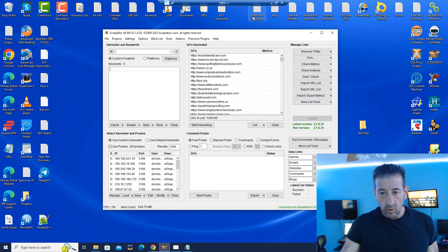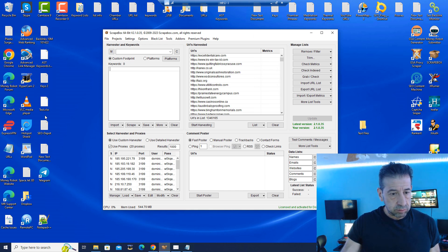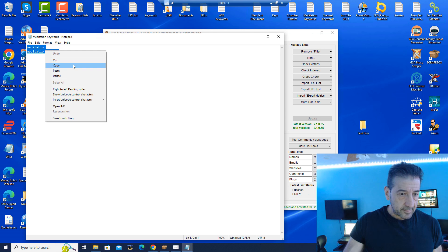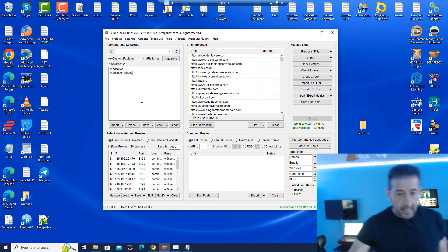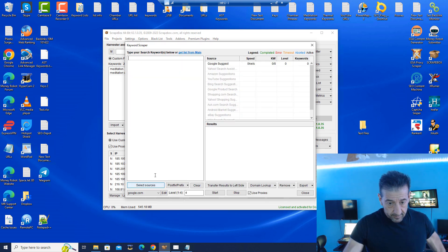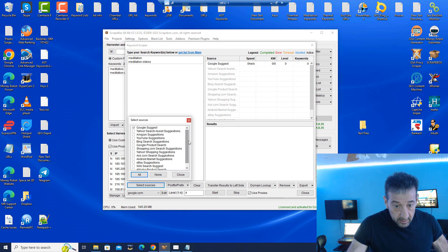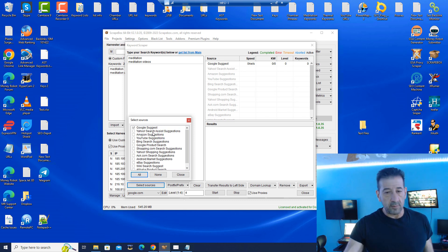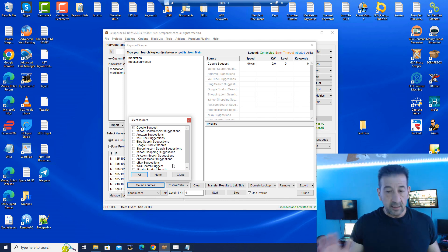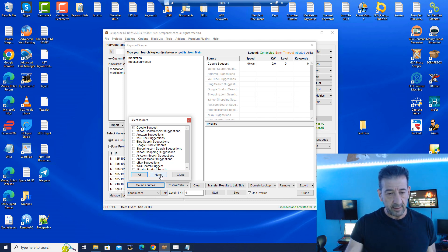Another thing I may do is scrape keywords. I can paste a small list of keywords in here and use the keyword scraper to scrape some keywords. For sources, Google Suggests is generally enough — you don't want to overwhelm it, you just want to get a quick list. Feel free to experiment because if you have more specific purposes like targeting shopping sites, you might want different types of data.